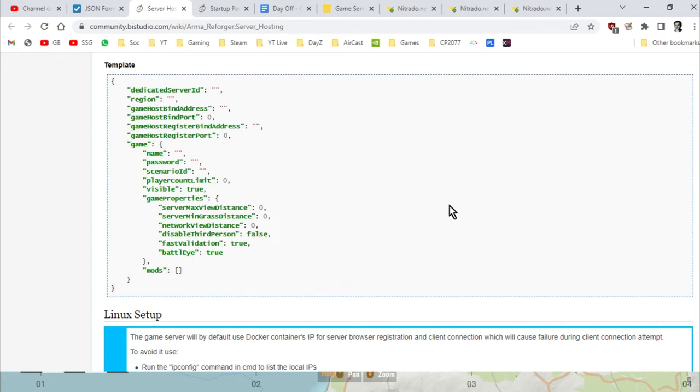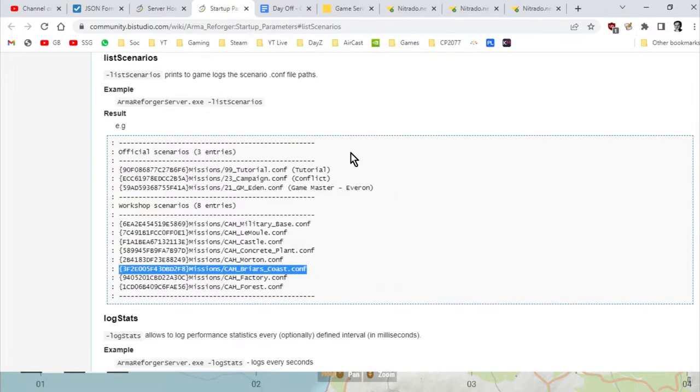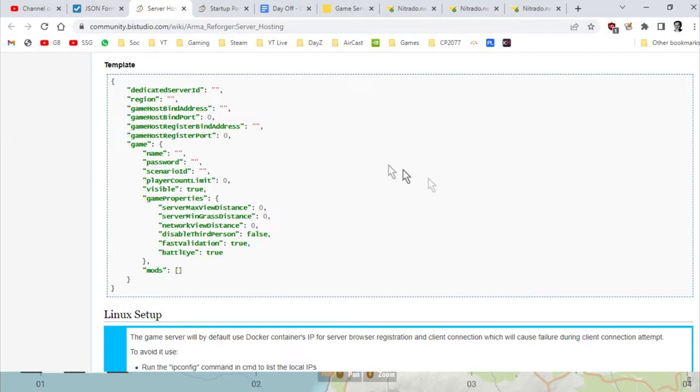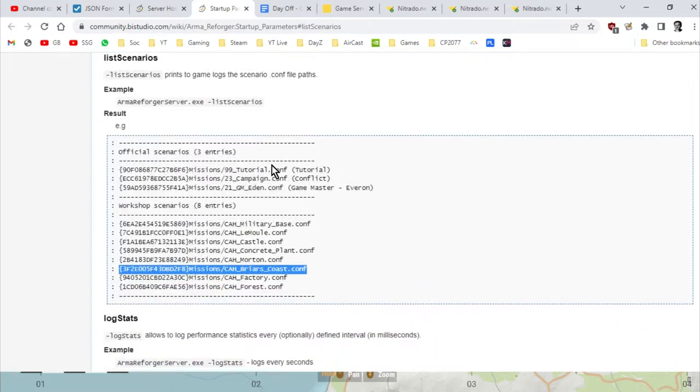One is Bohemia Interactive's server hosting instructions, and the next one is their server start parameters instructions as well on their wiki. These are really useful bits of information here.